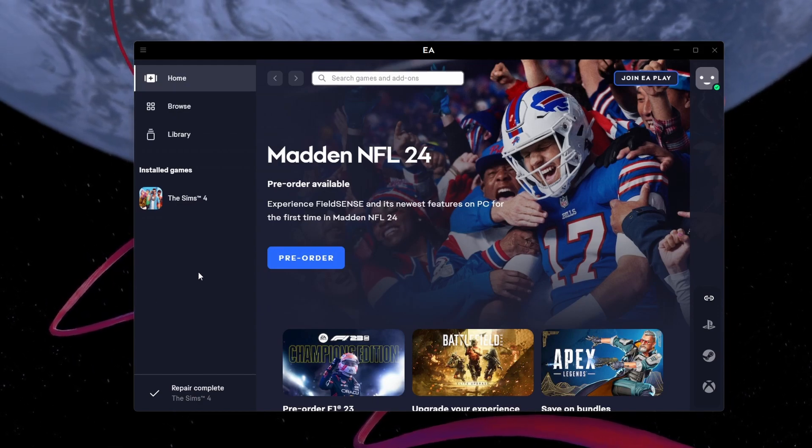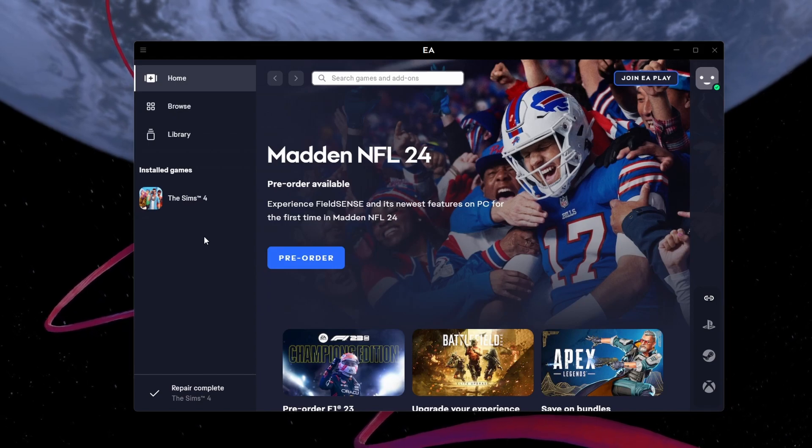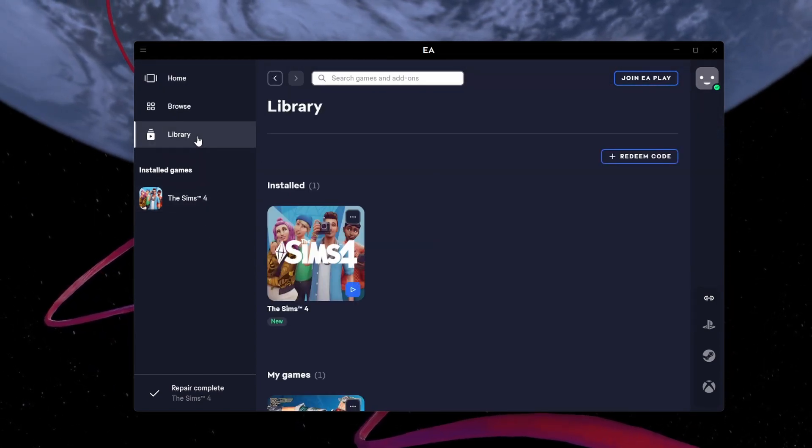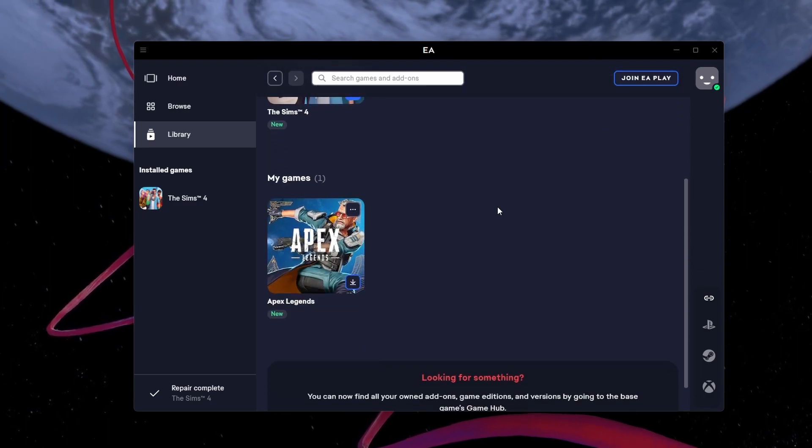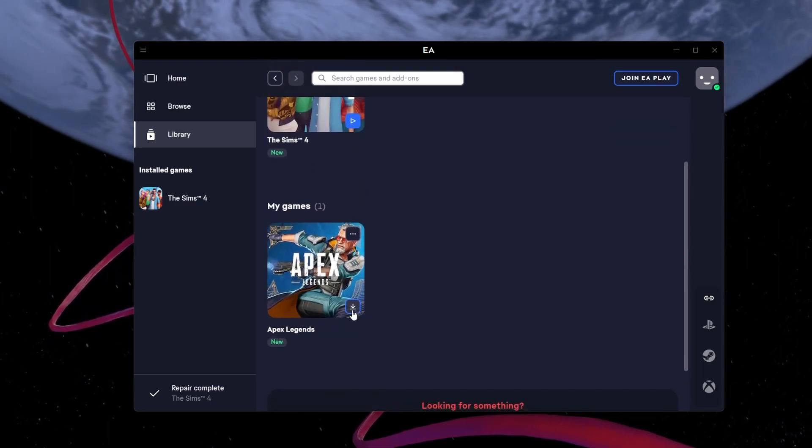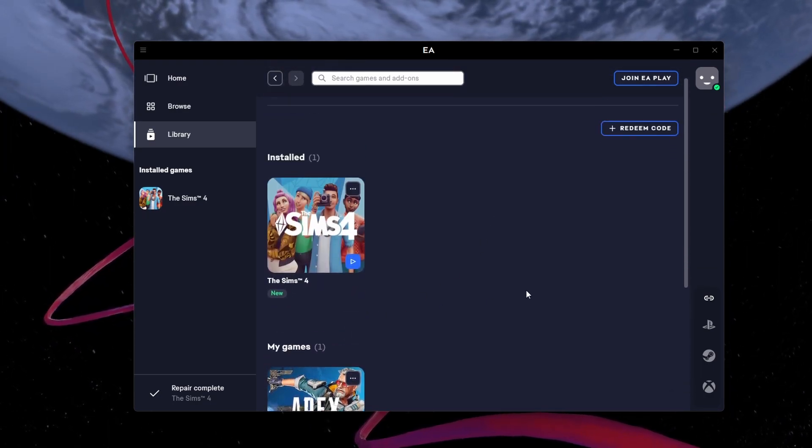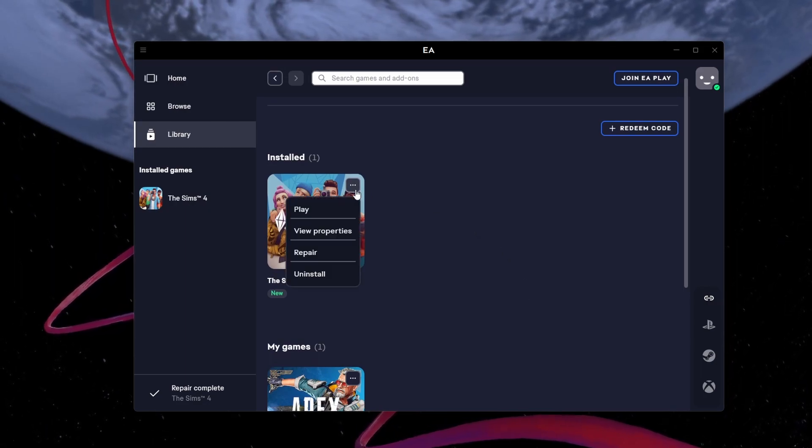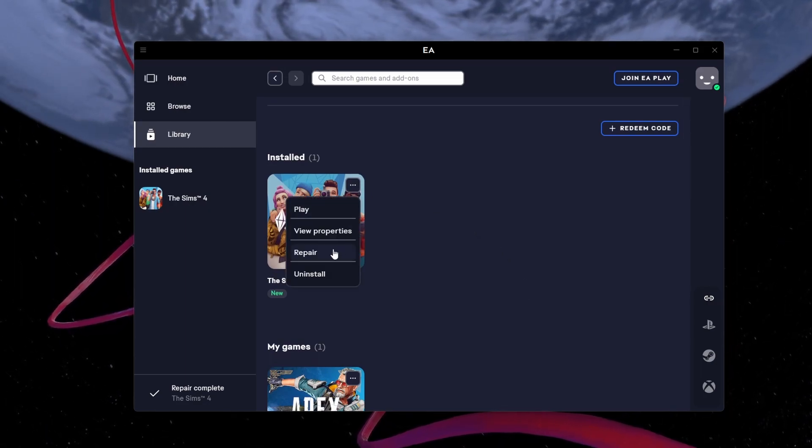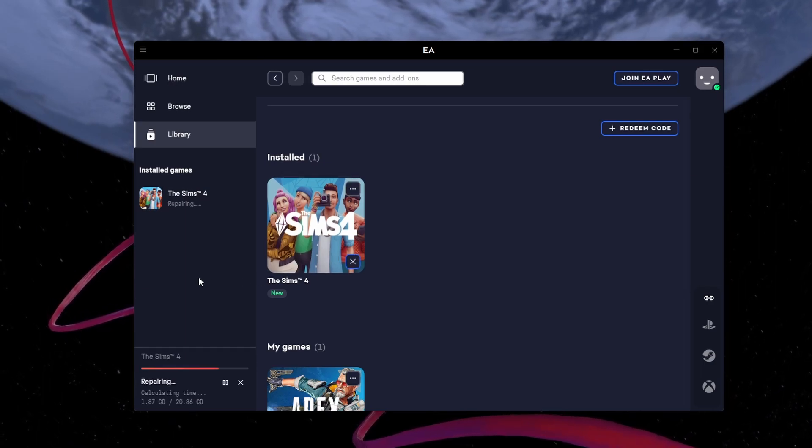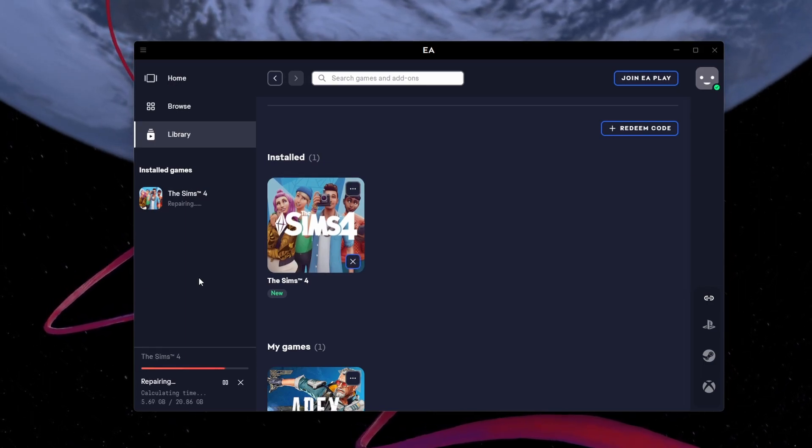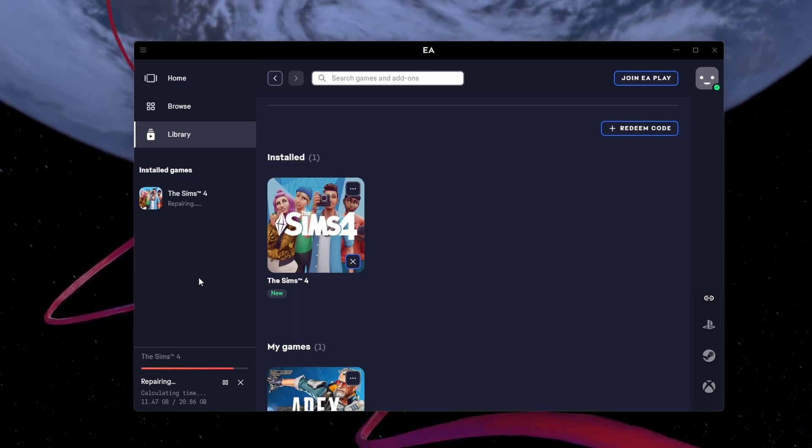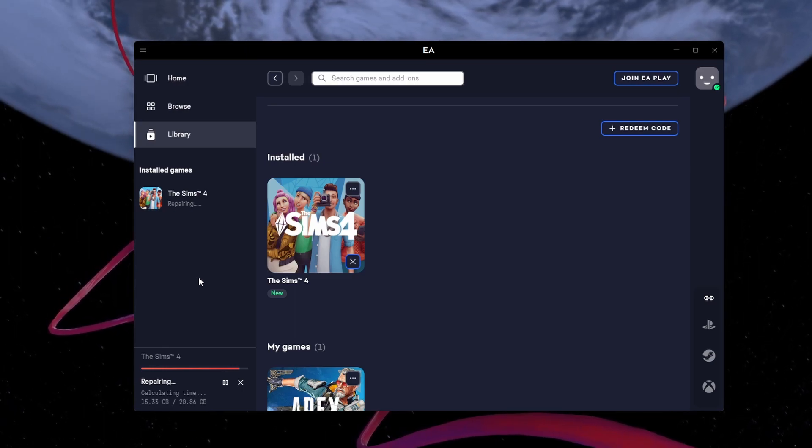After relaunching the EA app, you might get the download error again. Ignore it and make sure to empty your download queue. Cancel any currently active downloads and then head to your game library. Here, click on the menu icon for the game where you're getting the error and select Repair. This will attempt to re-download any missing or corrupted files and should fix the 'there's a problem with your download' error for the EA app.